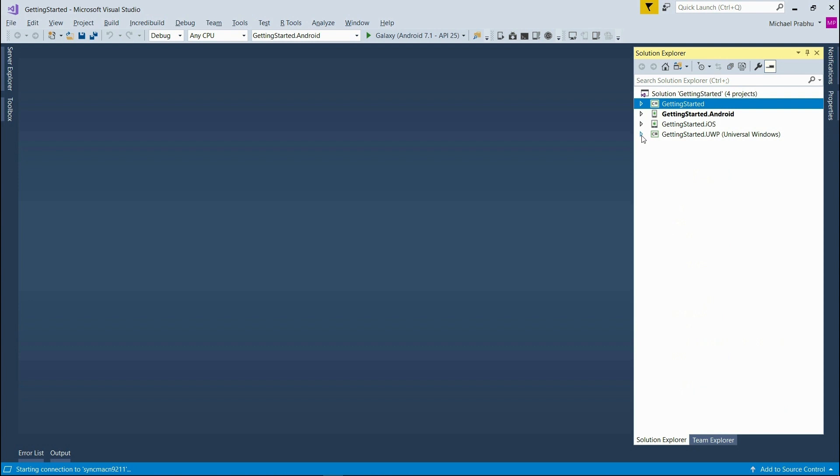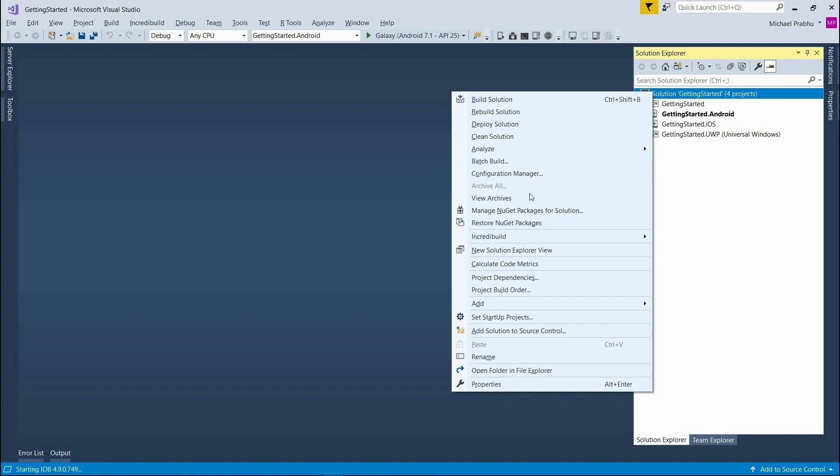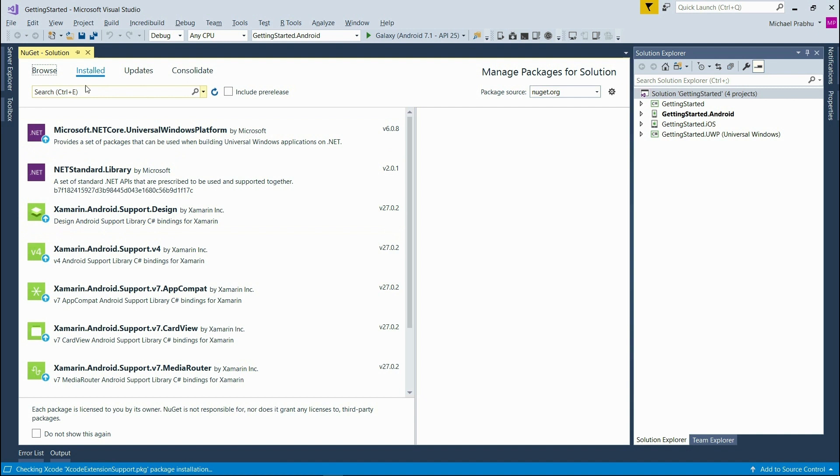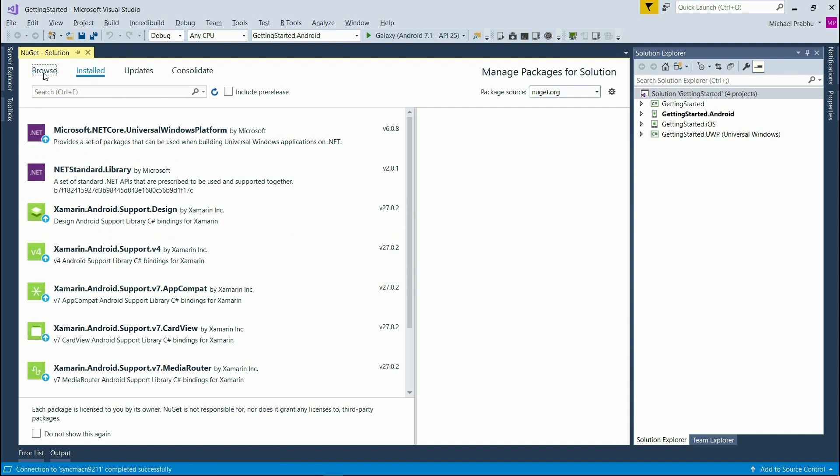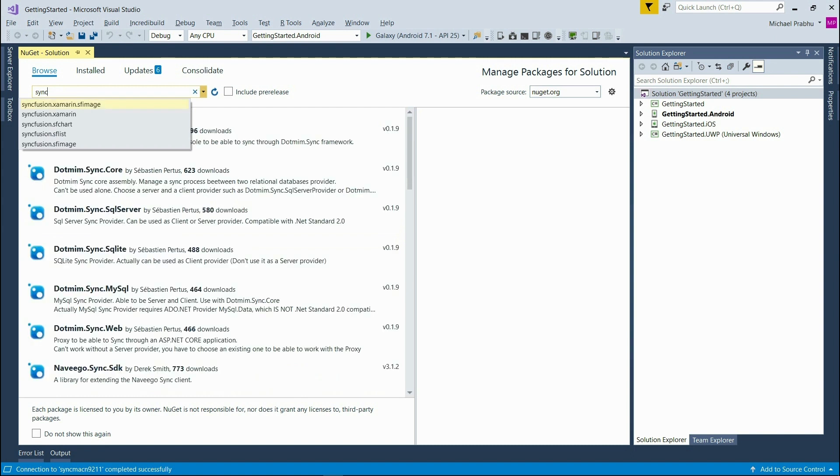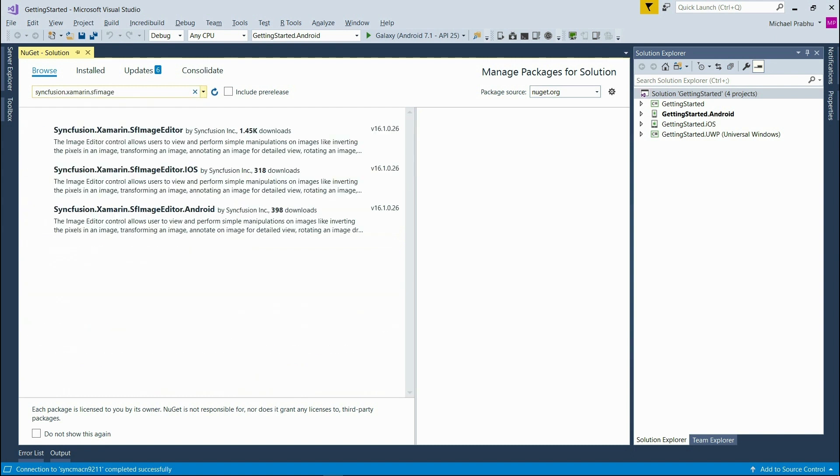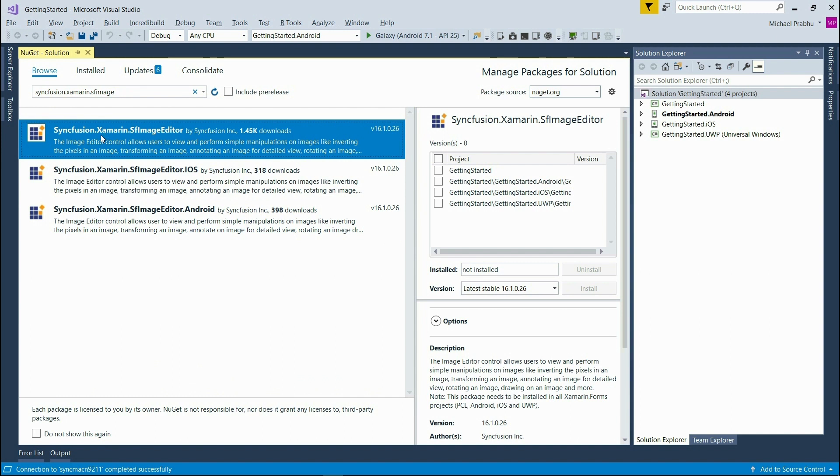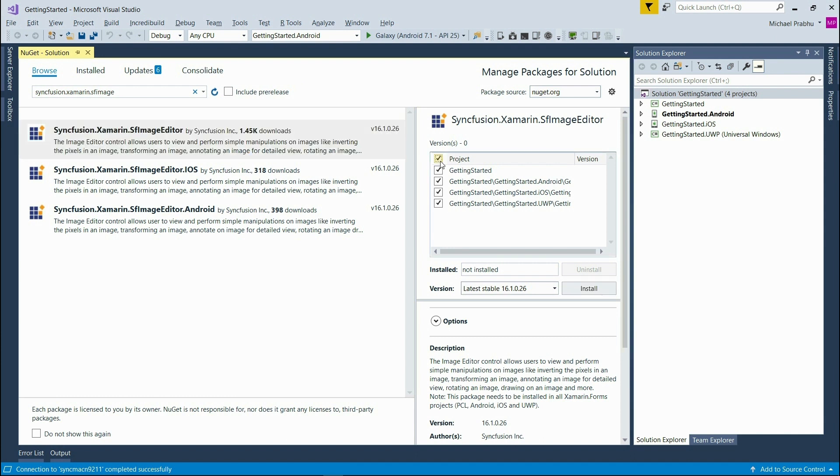Now I'll right click on the solution and choose Manage NuGet Packages for solution. On this next screen choose the Browse tab and then search for Syncfusion Xamarin SF Image Editor. Now select the SF Image Editor package for Xamarin.Forms and then choose the project it needs to be installed on. In this case it is all the projects. And then click install.